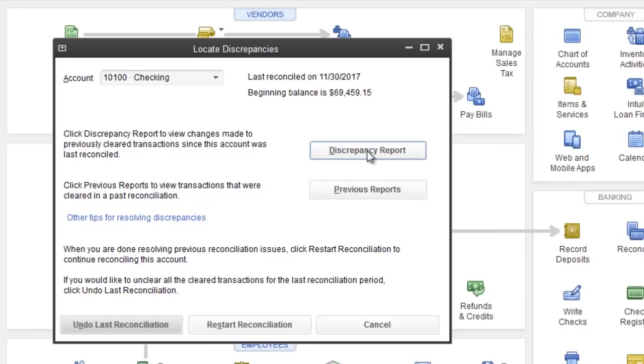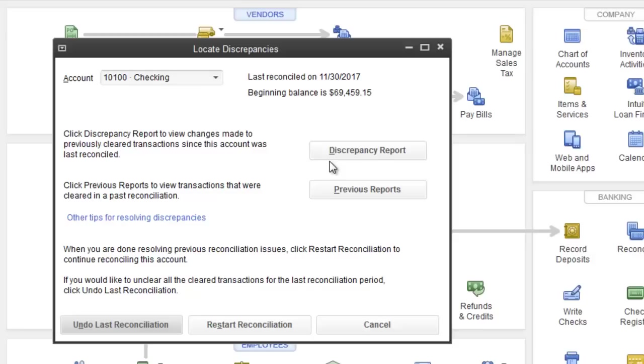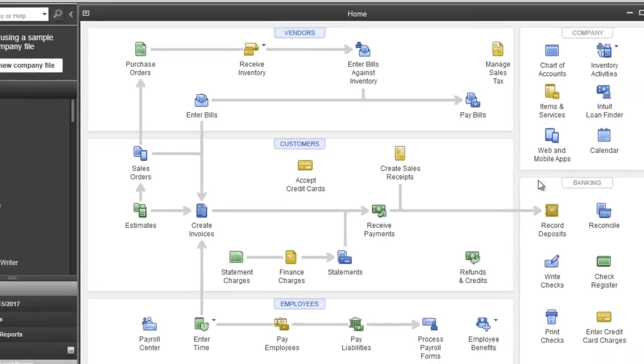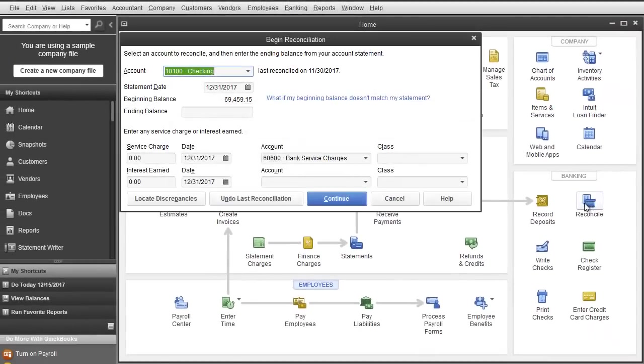Try to use a discrepancy report and simply just make the adjustment on the new month. Even if you did something wrong you can always redo the adjustment. And that takes care of the discrepancies and undoing the last reconciliations. I'm going to hit cancel. Back to reconcile.